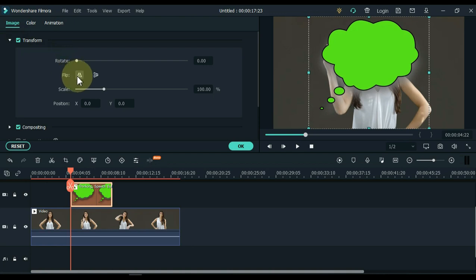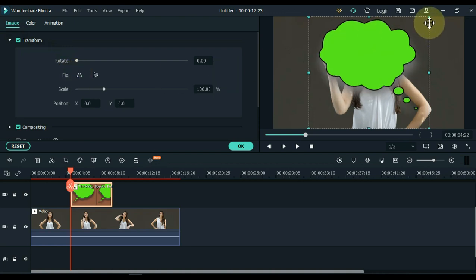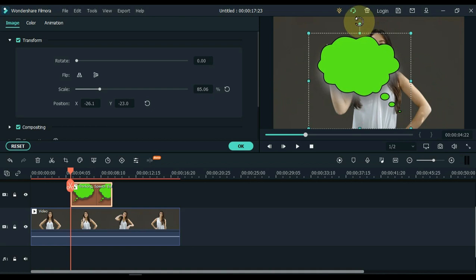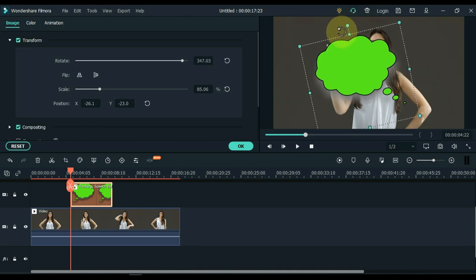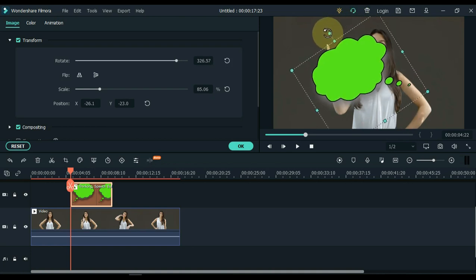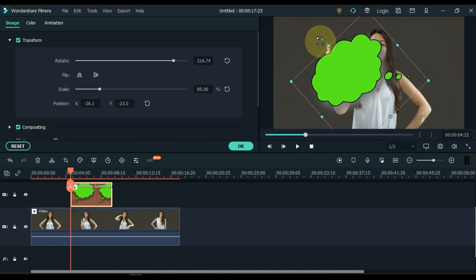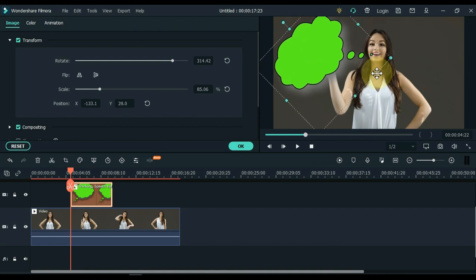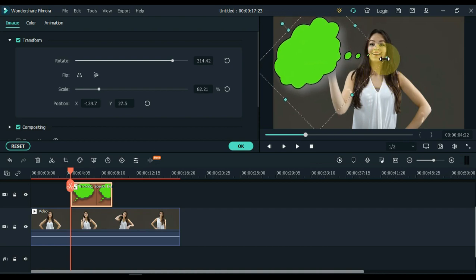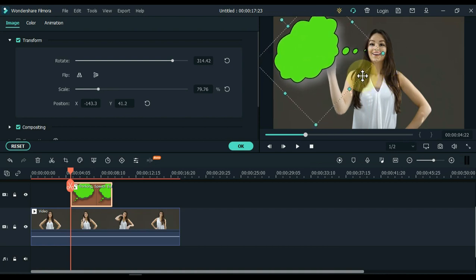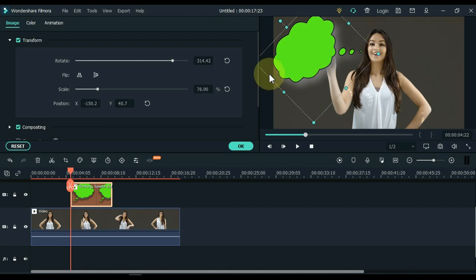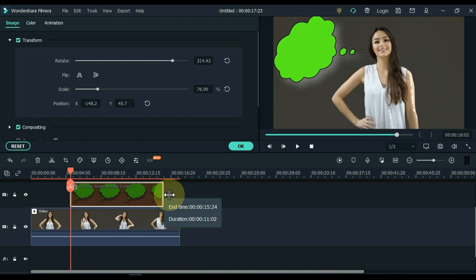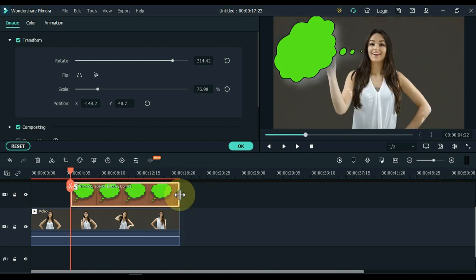From here, you can adjust the rotation, flip, scale and position of this bubble to your liking. After doing this, now set the duration of this image, whether you increase or decrease its duration. Click OK.